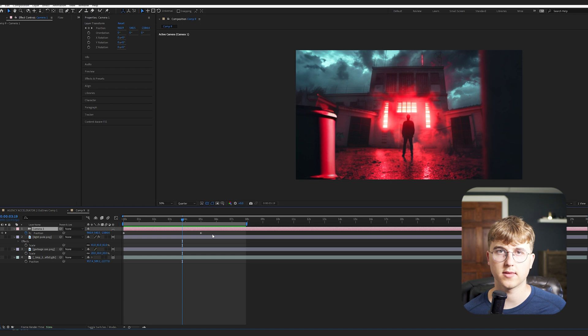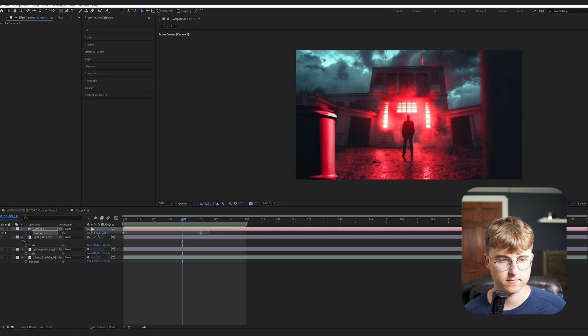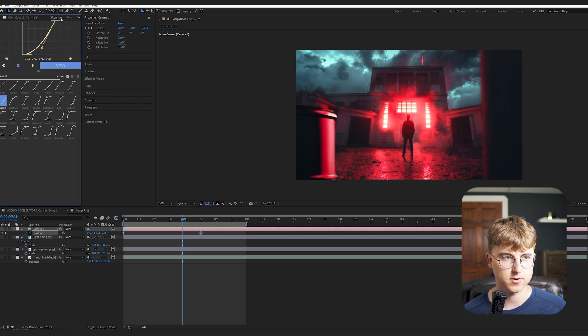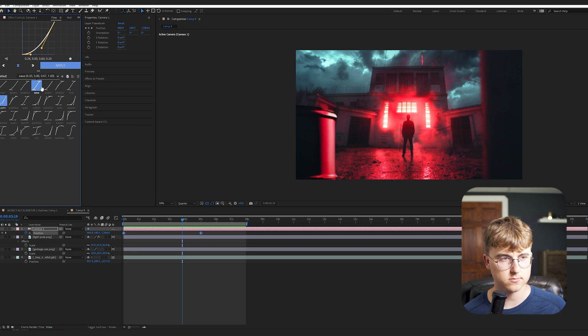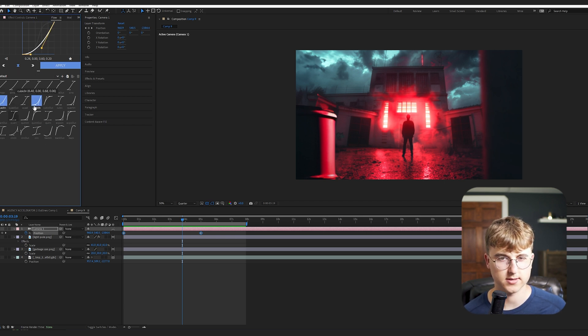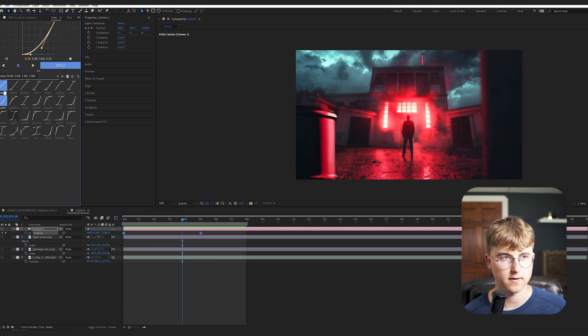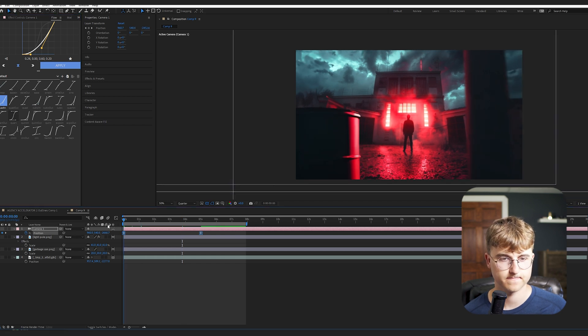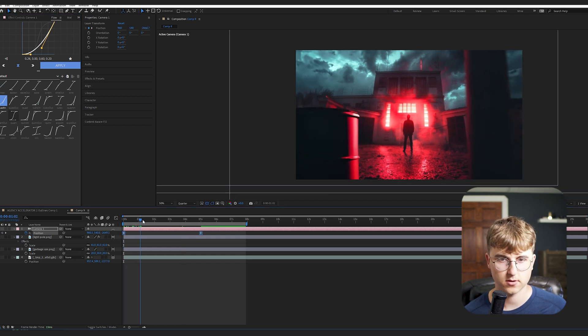I'm going to go into the keyframes of the camera and just easy ease them. So I'm going to go into this plugin I have. It's called Flow. Just easy eases them easily. Or like changes the speed curves. So now it eases in kind of smoother.